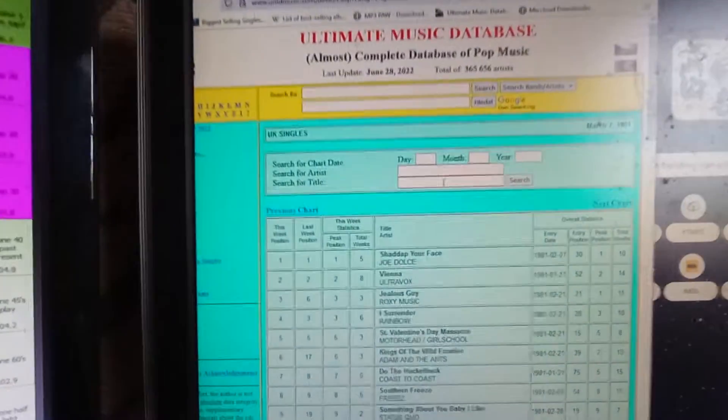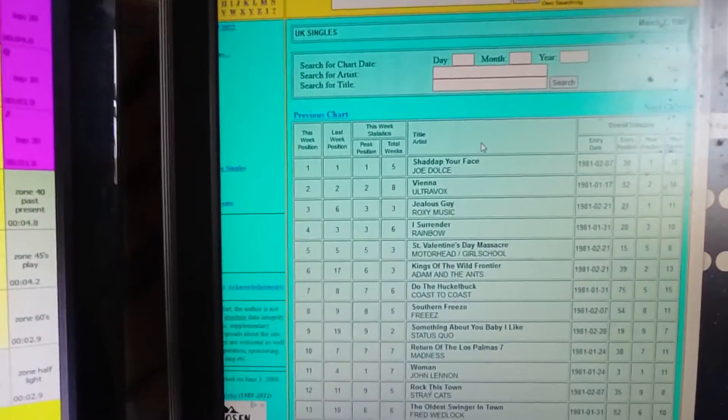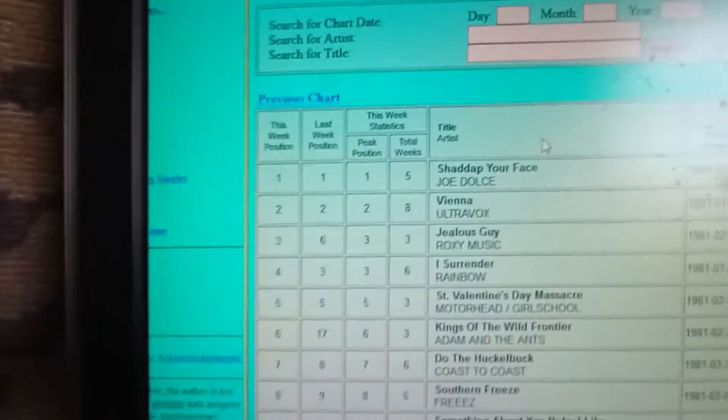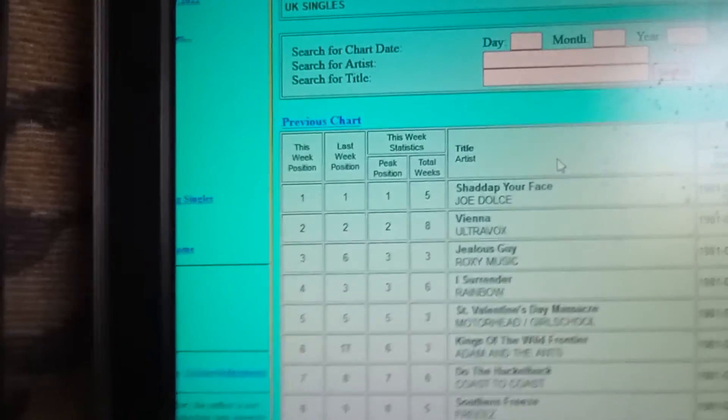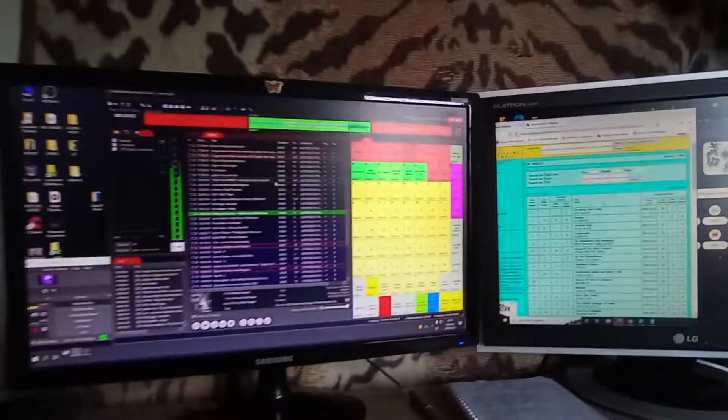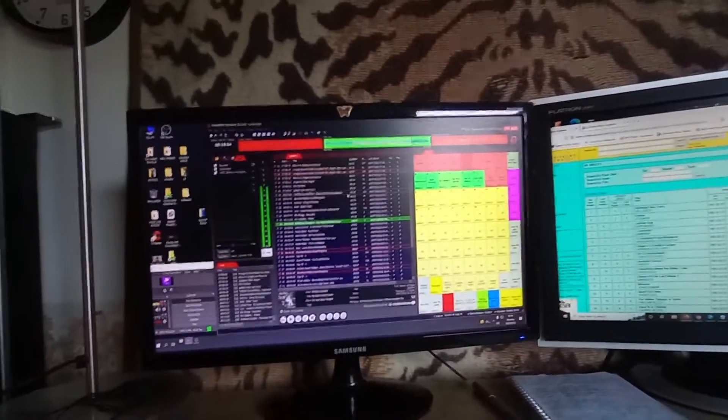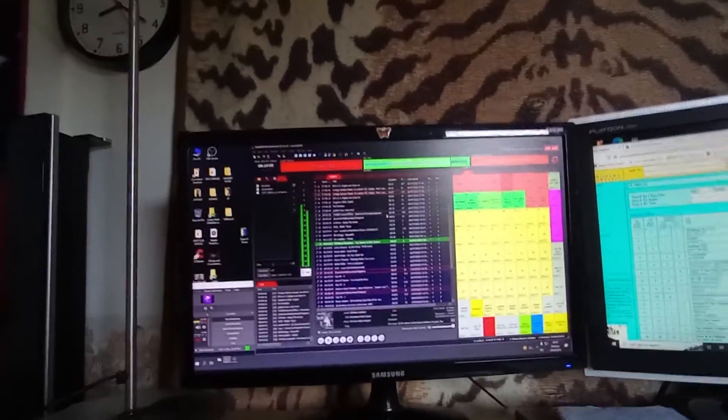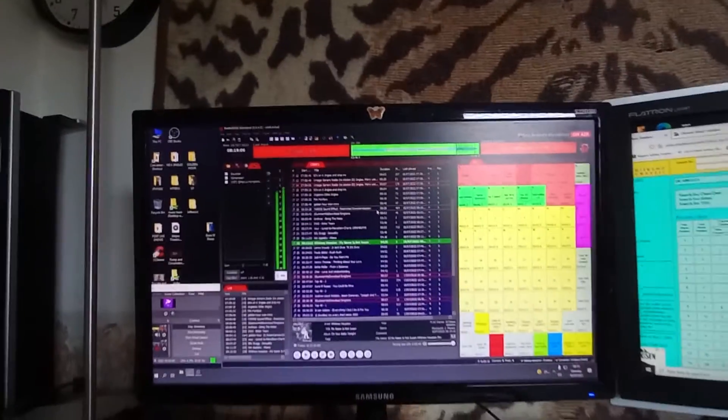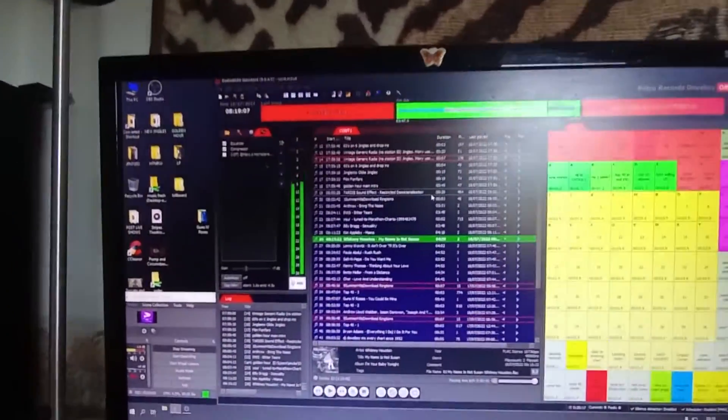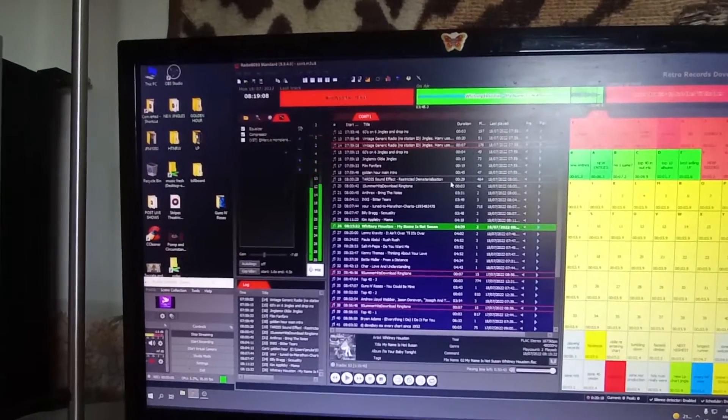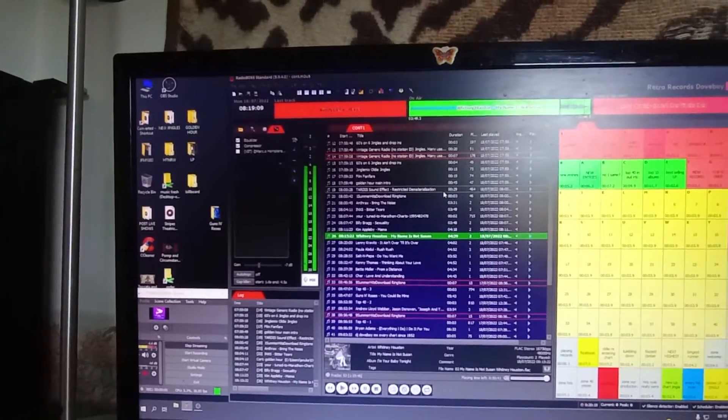And that is today's chart. And, oh my god, shut up your face is still number one. Fantastic.